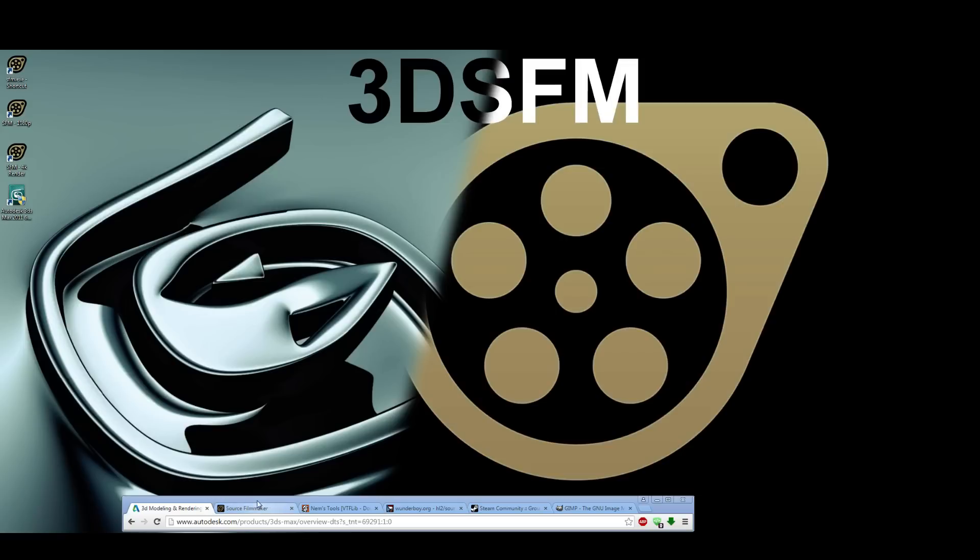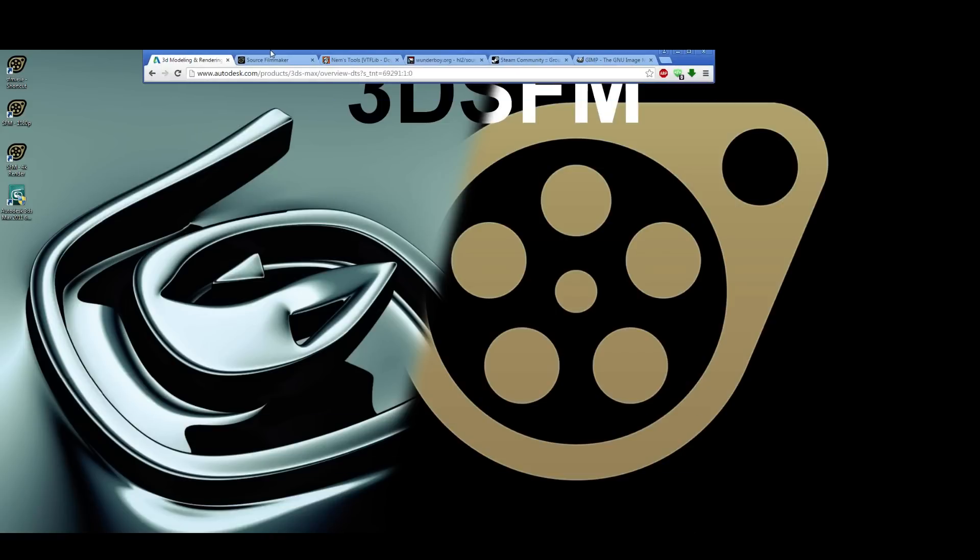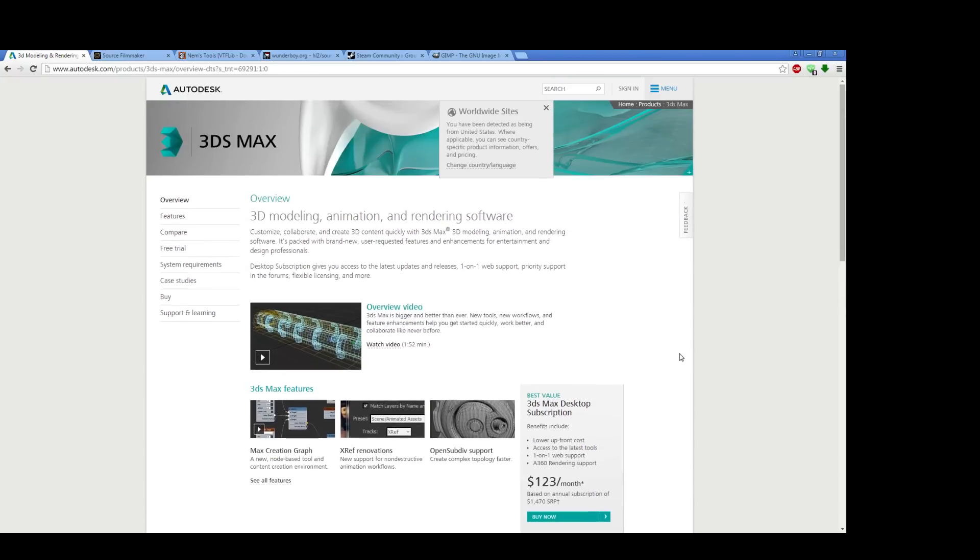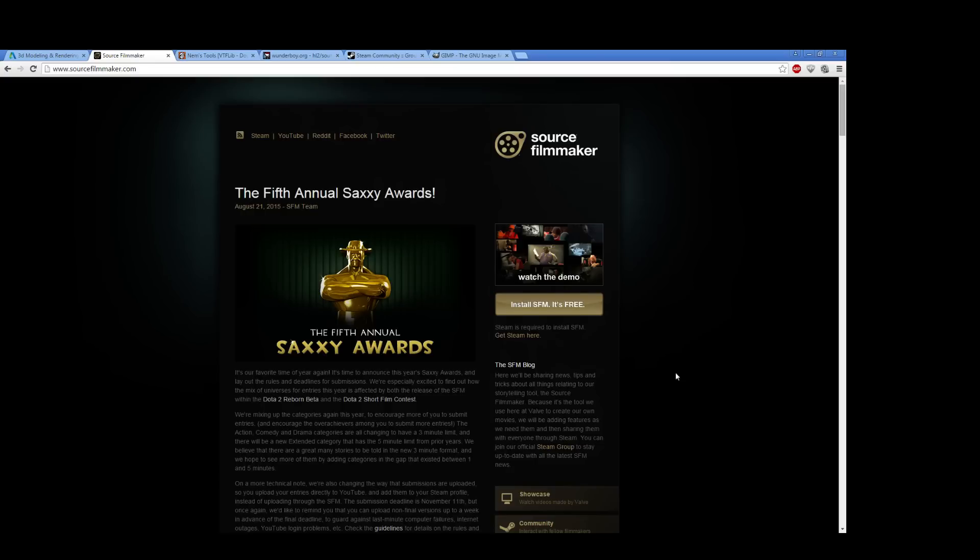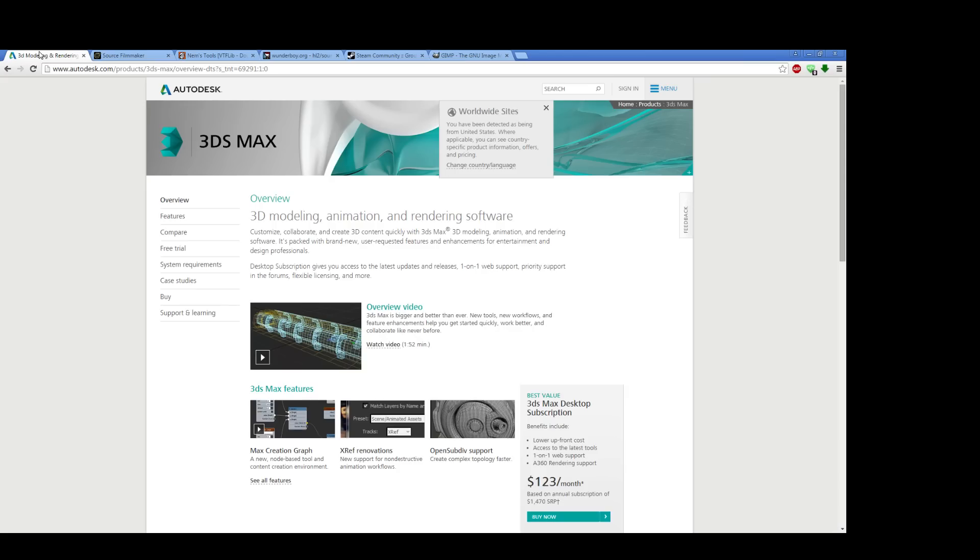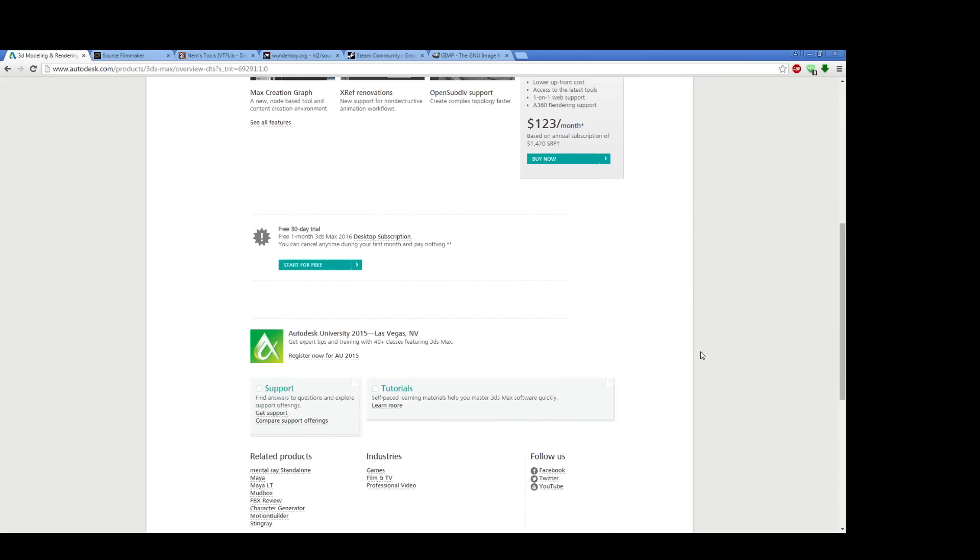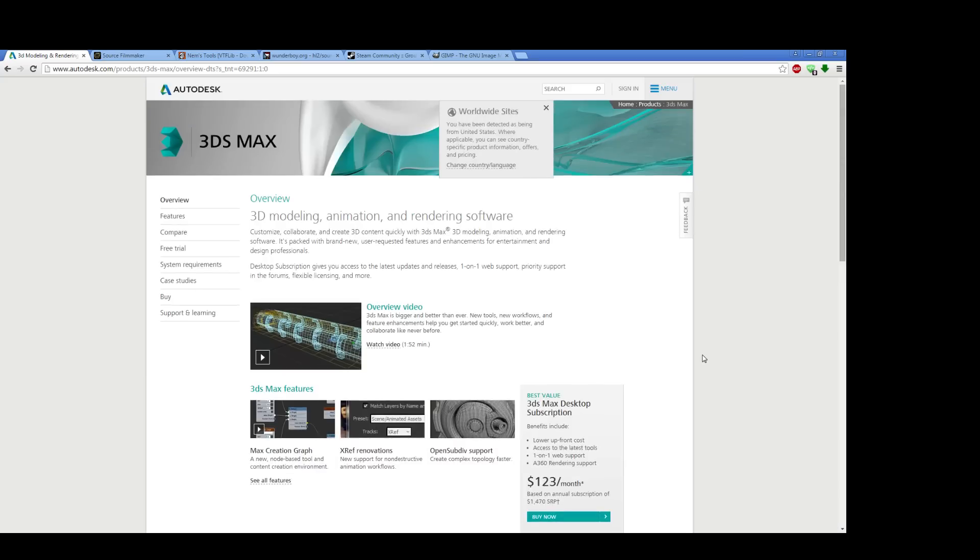The very first thing that you need, as intuition may suggest to you given the context of this video, is 3D Studio Max and the Source Filmmaker. 3D Studio Max, the current version out, is 2016.